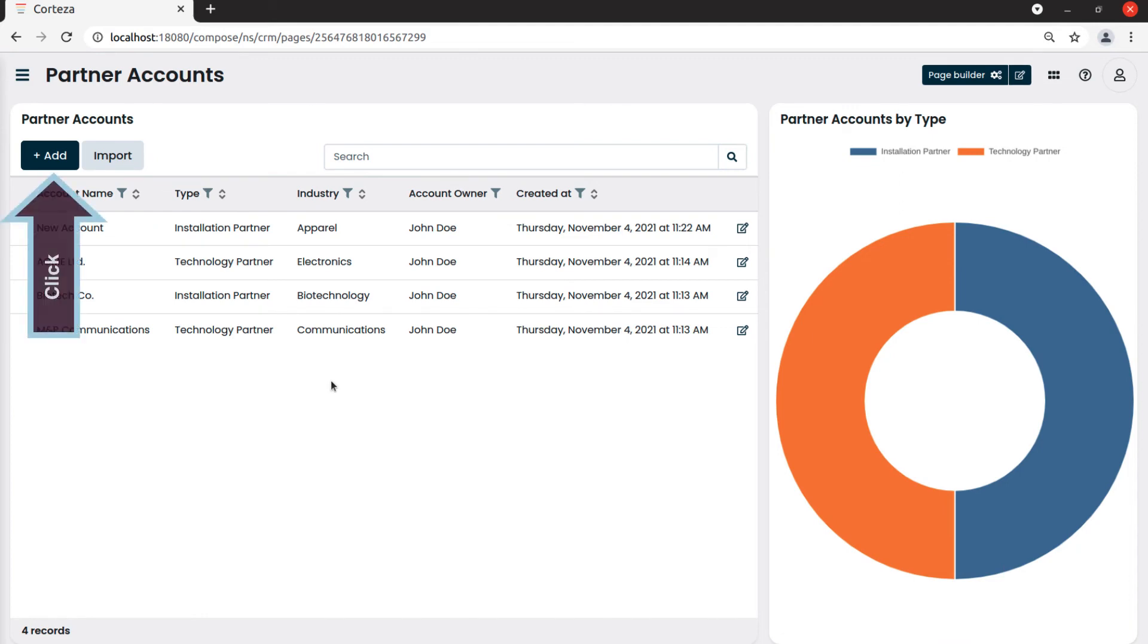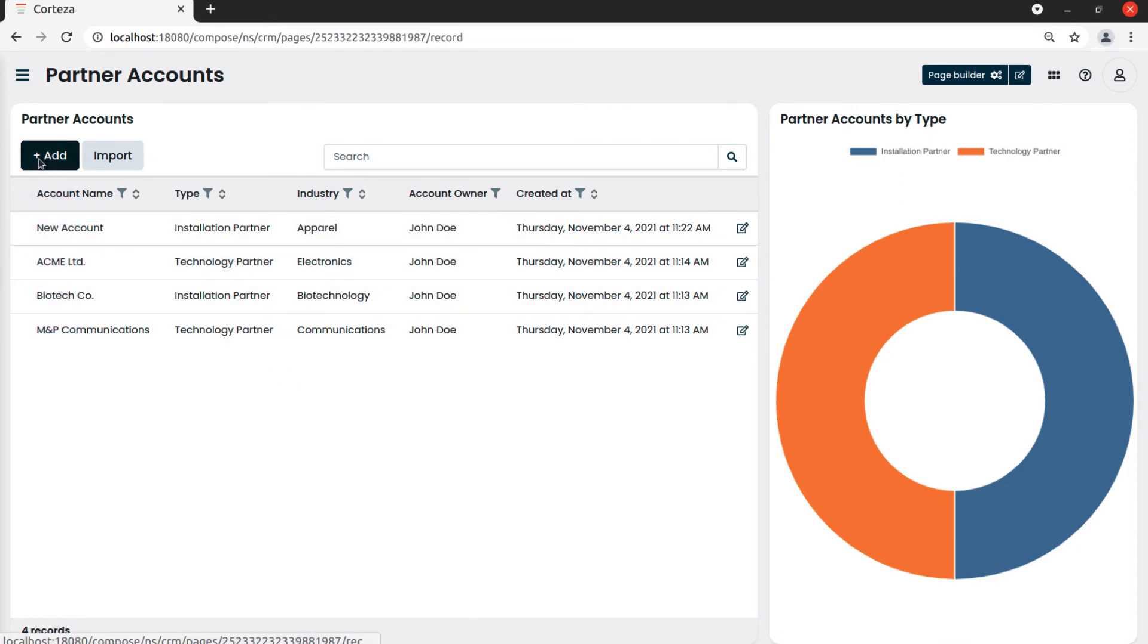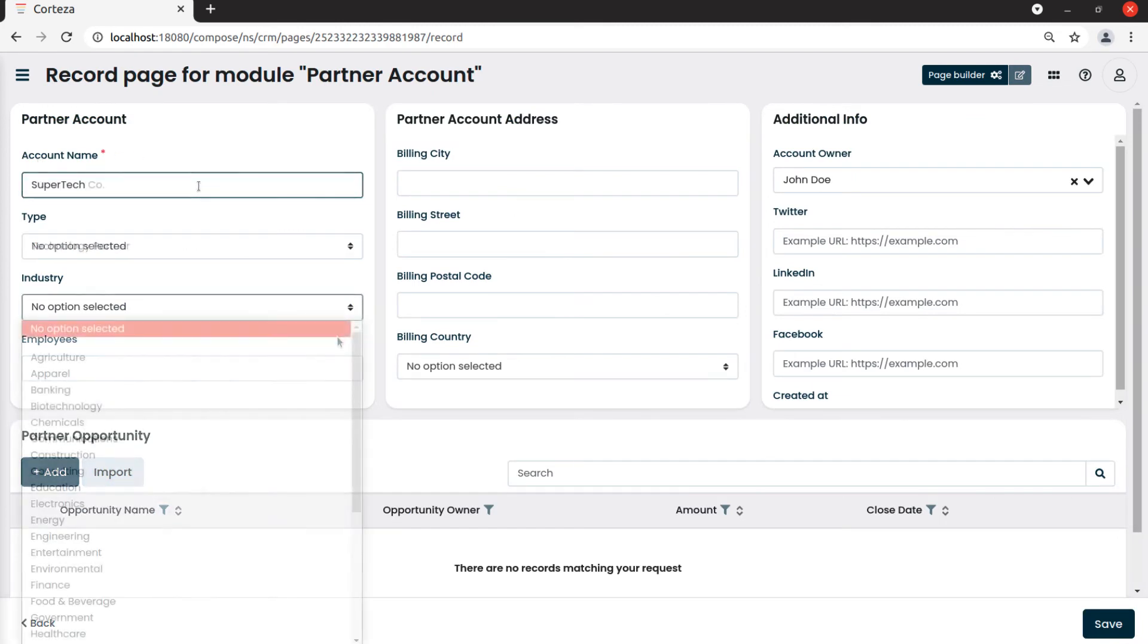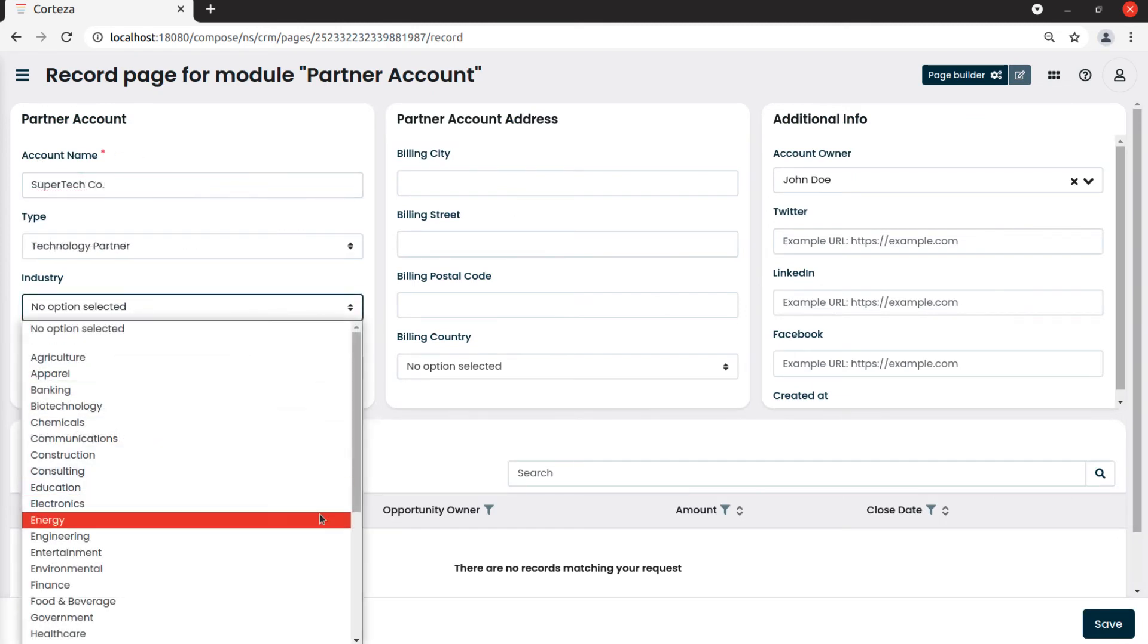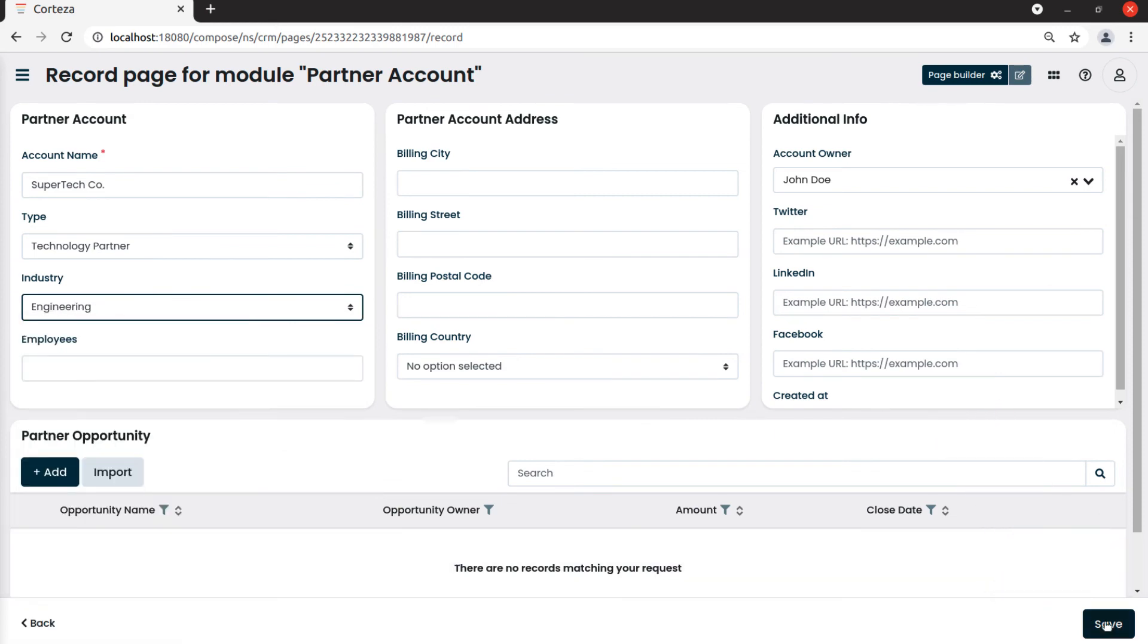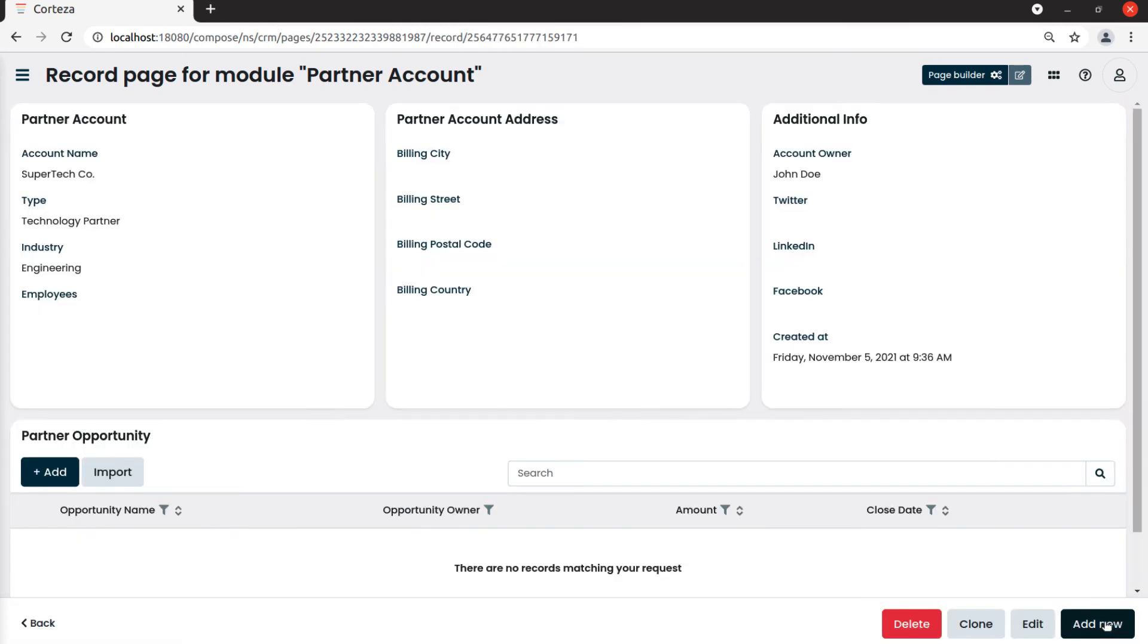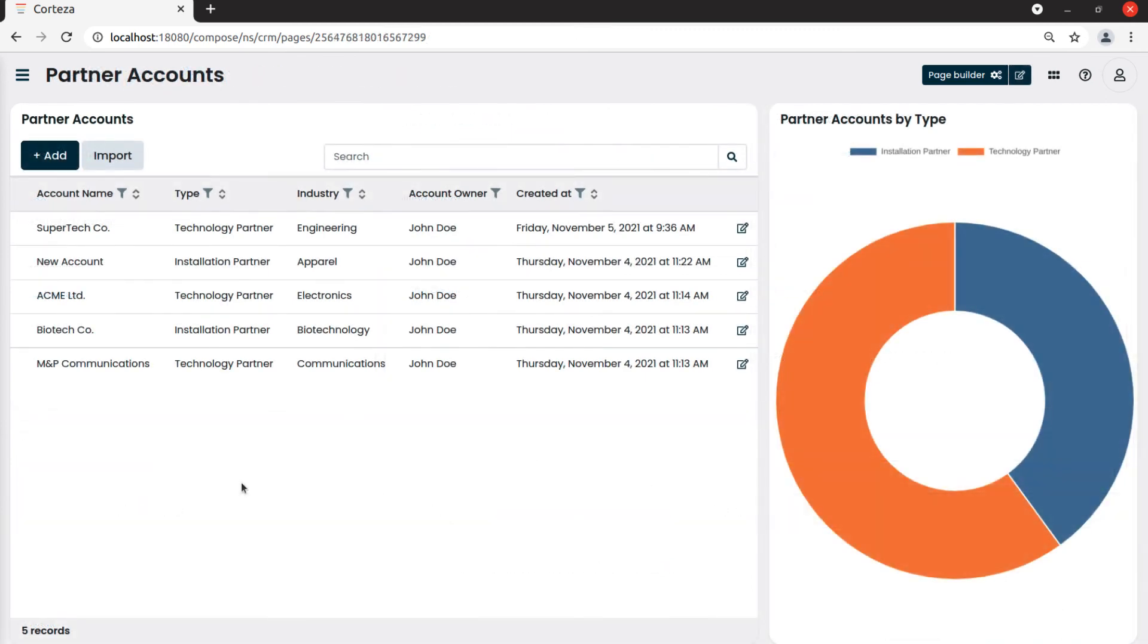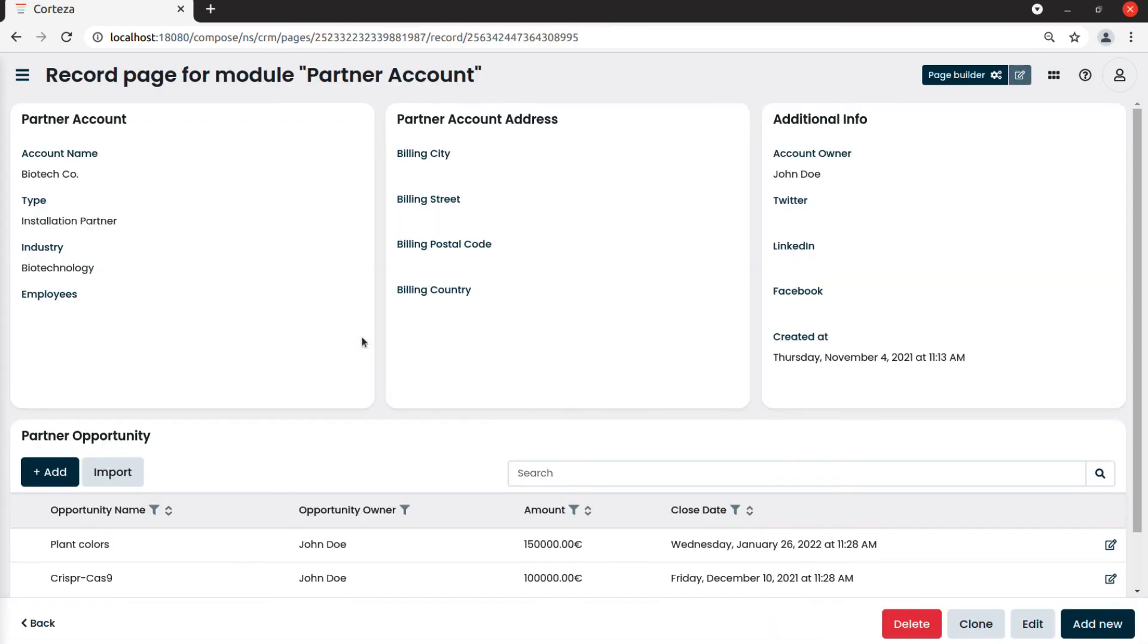We will be able to add new partner accounts. Also if we click on a record, the partner account record page will show.